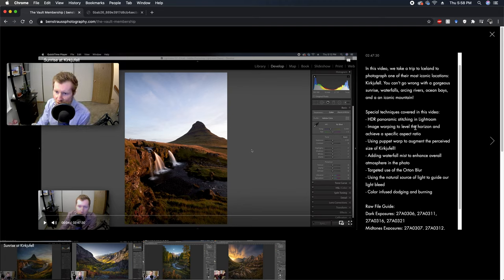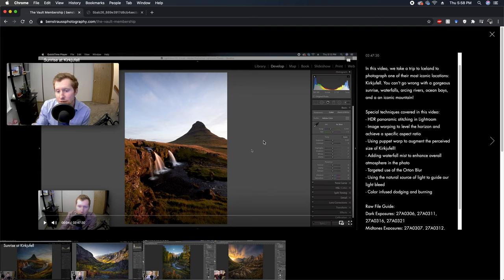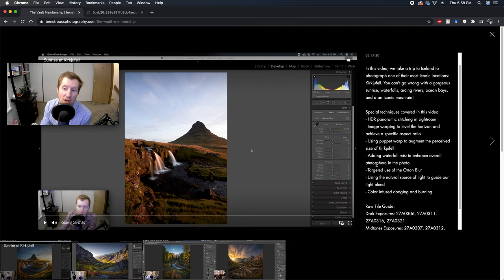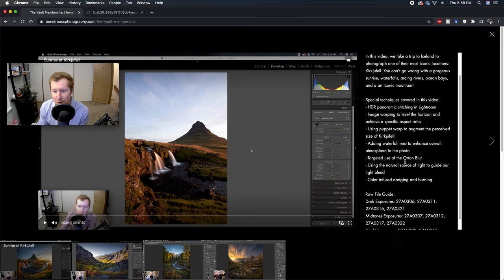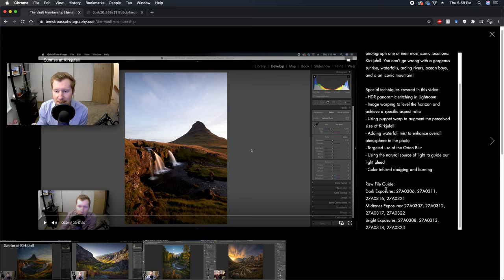And then here we have our special techniques. For example, the HDR panoramic stitching in Lightroom, or using puppet warp to augment the perceived size of Kirkjufell, adding waterfall mist to enhance the overall atmosphere in the photo. That's where you'll pick that up.